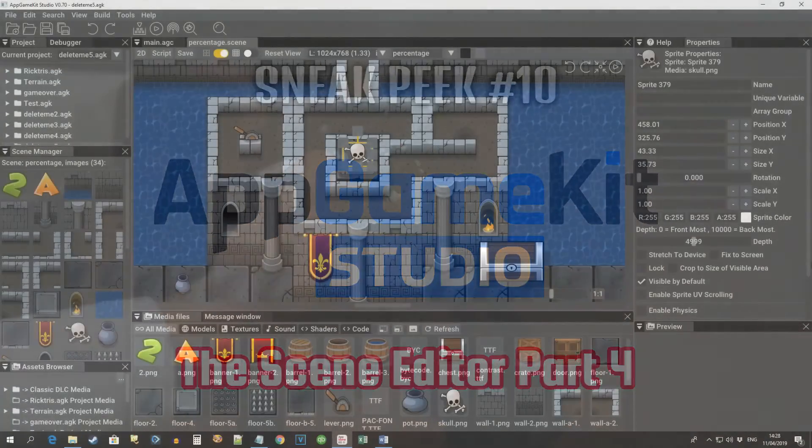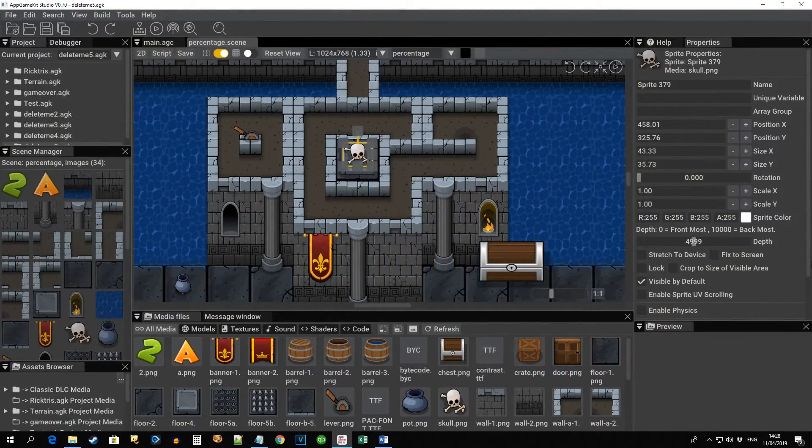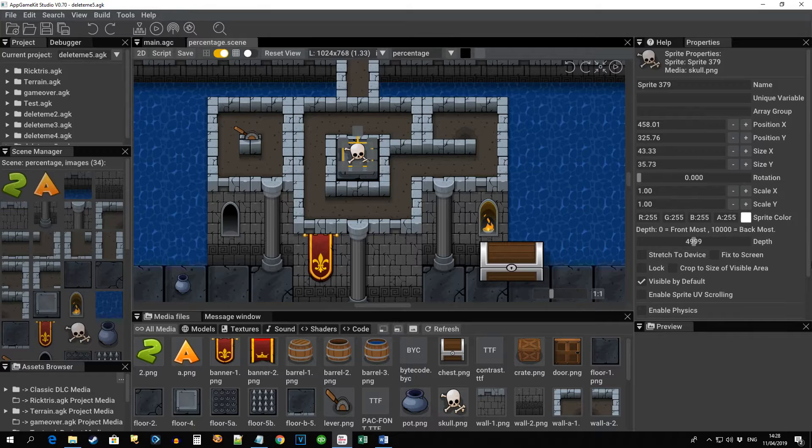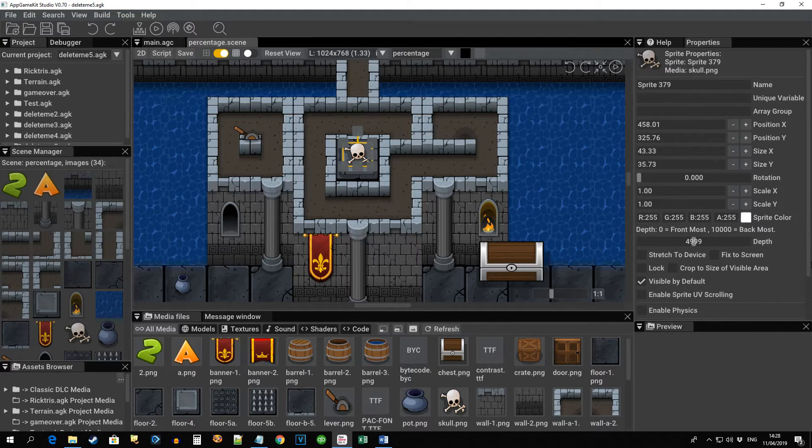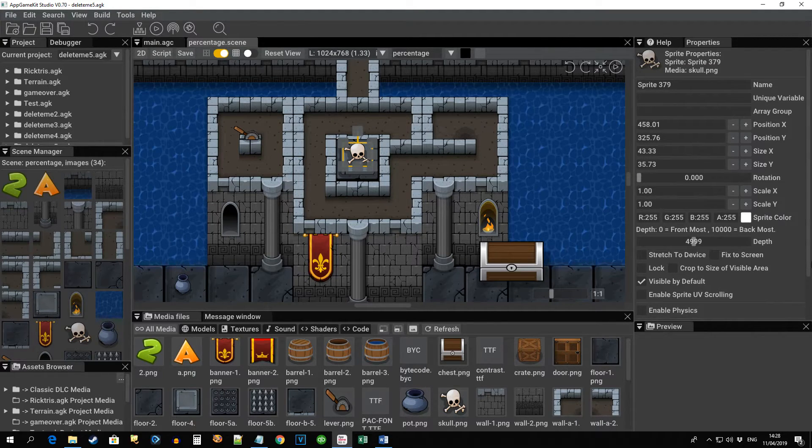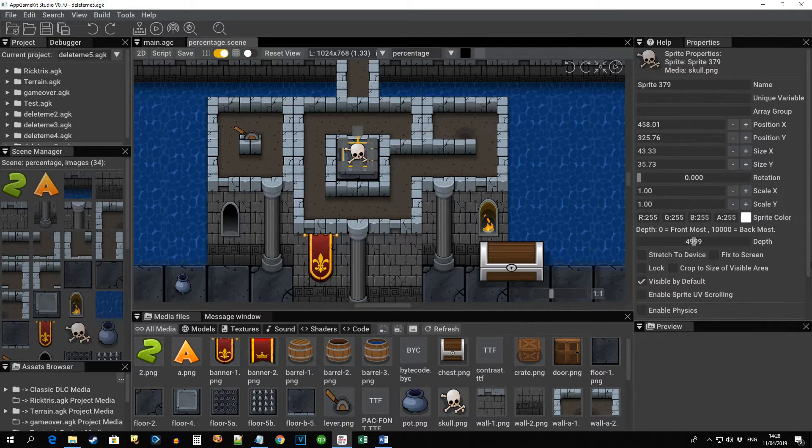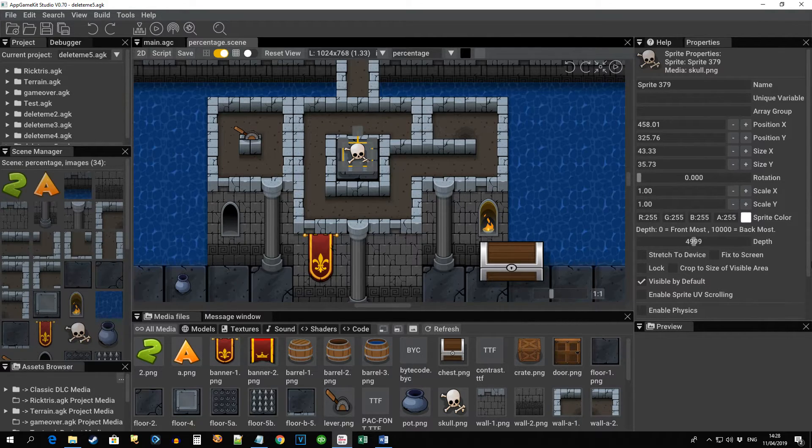Hi everyone, it's Rick here from The Game Creators. Welcome to this latest video showing the latest alpha of AppGameKit Studio. This is available to anyone who's pre-ordered AppGameKit Studio, so you can download it from our servers right now.